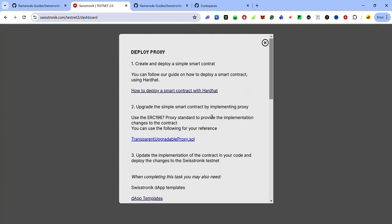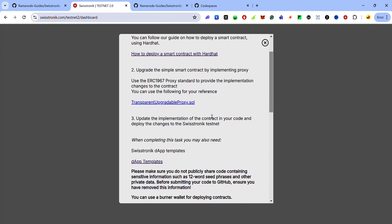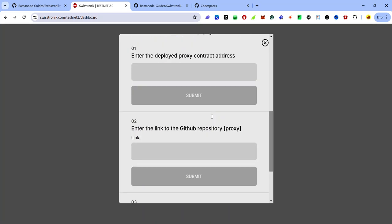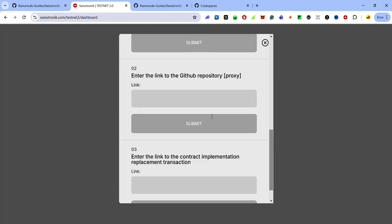This task involves creating and deploying a simple smart contract, upgrading it by implementing a proxy, updating the implementation of the contract in your code, and deploying the changes to the Swistronic testnet. You'll need to provide the contract address of the deployed proxy, the link to the contract implementation replacement transaction, and the link to your public GitHub repository.